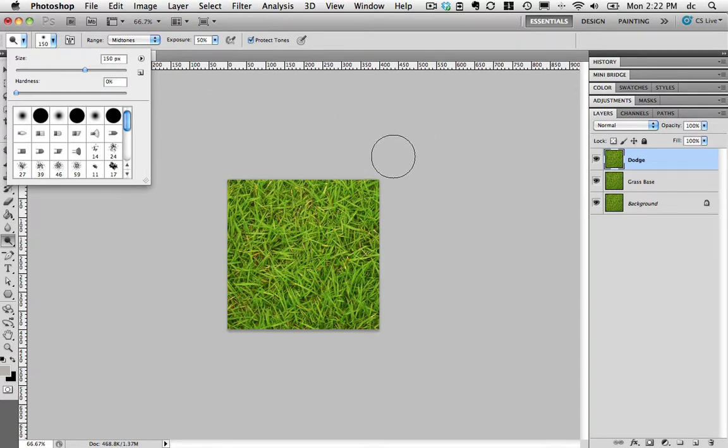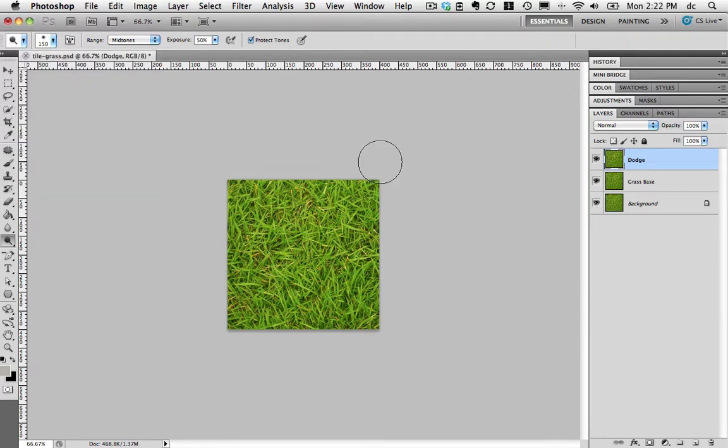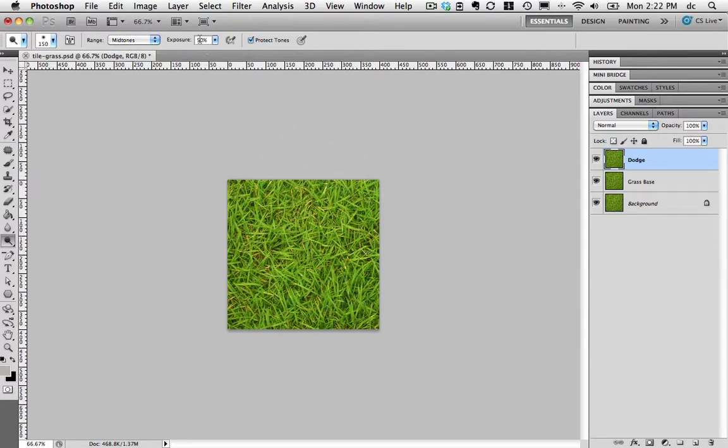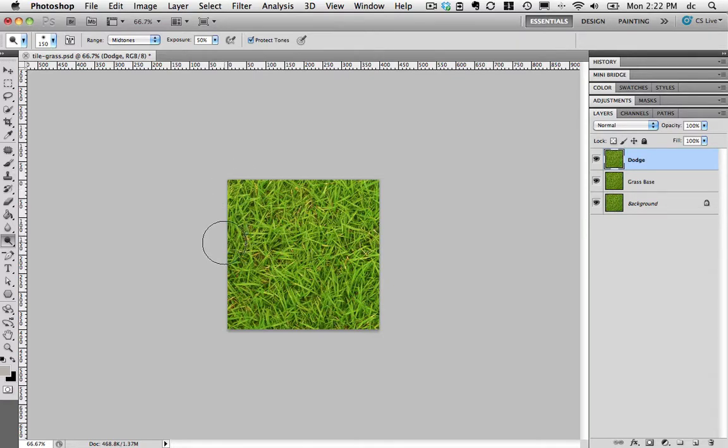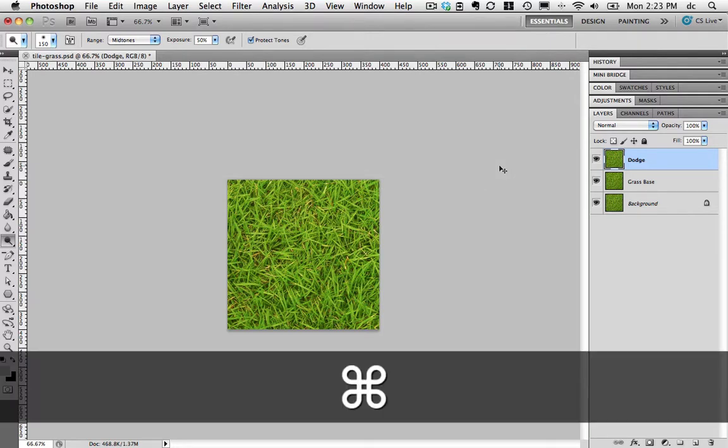So I've chosen size 150 pixels, zero hardness. That way there's no abrupt rough edges on this. I've actually put the exposure at 50% so that it works in small increments. I'll just brighten up a few areas which seem maybe a little bit darker than the others. That's it. That's all I'm going to do for dodging. Let's move on.